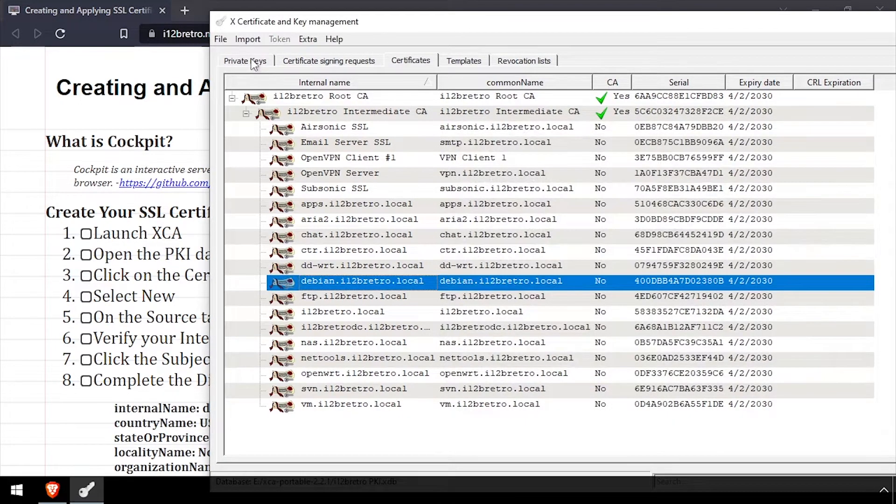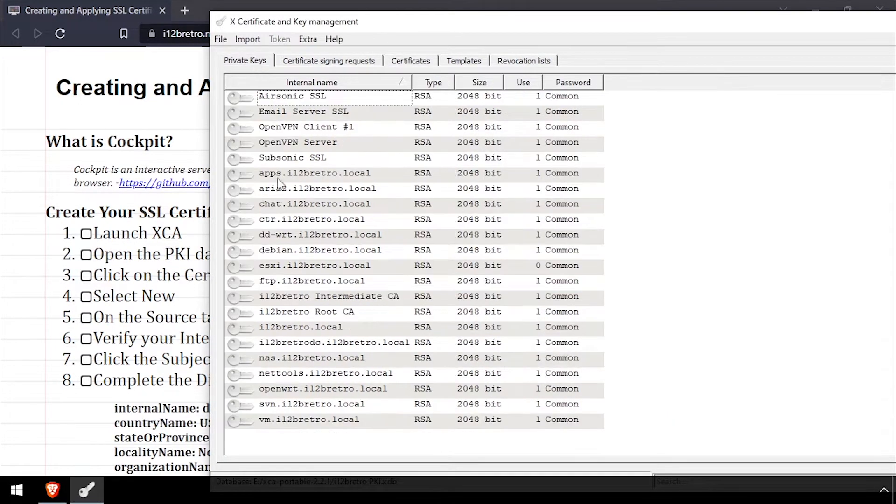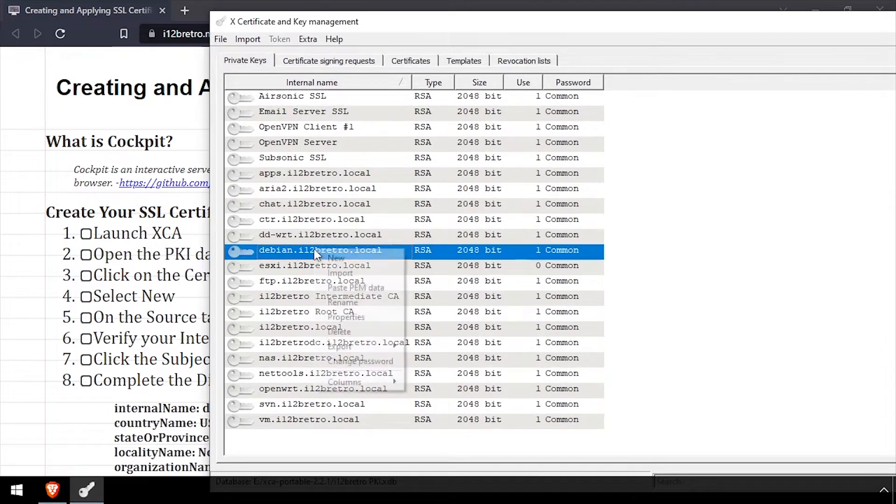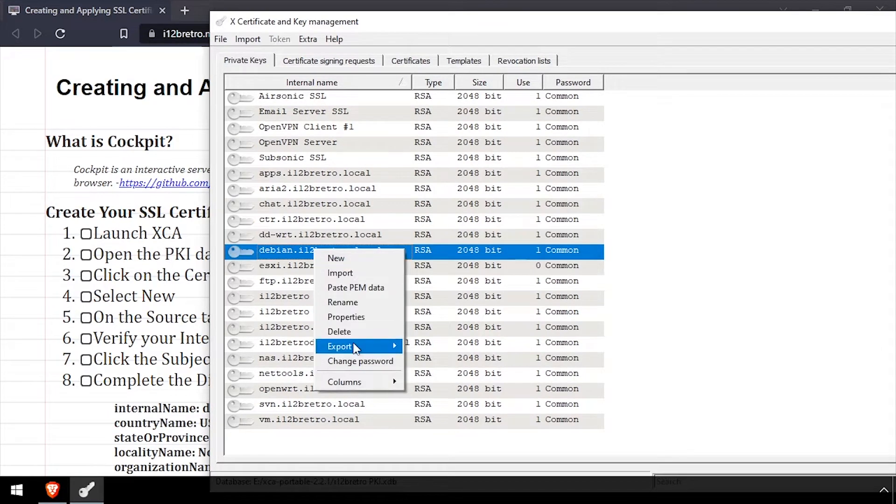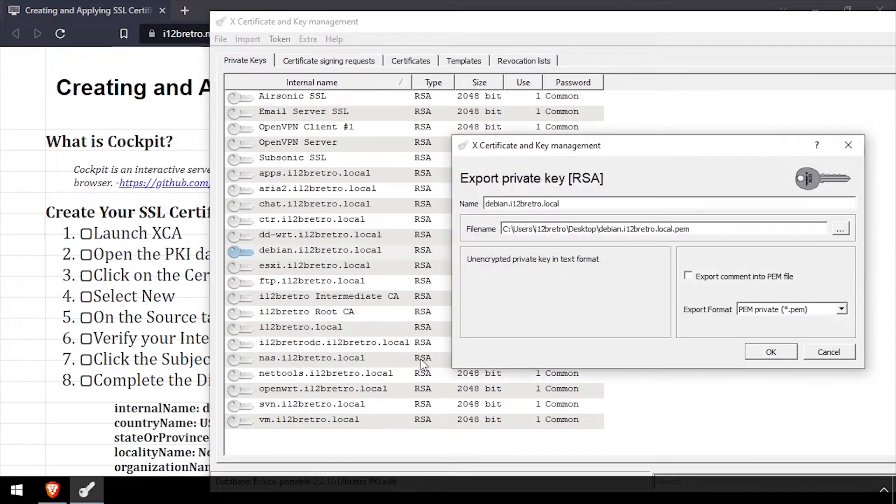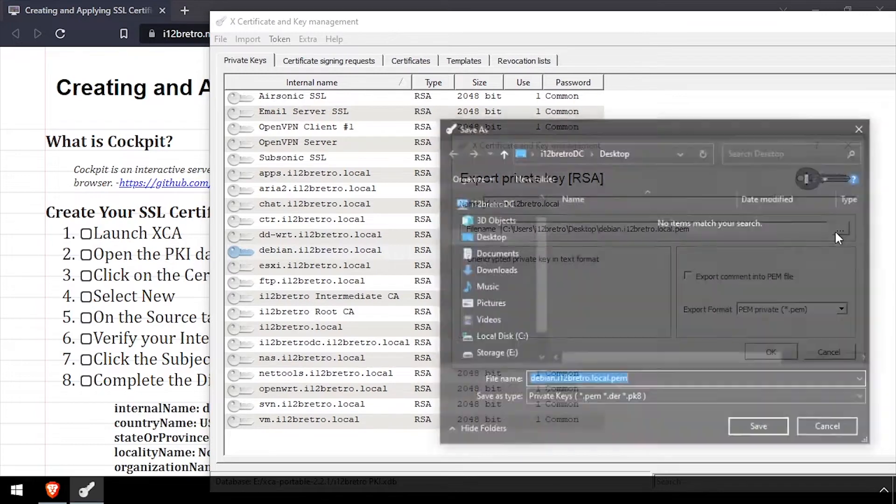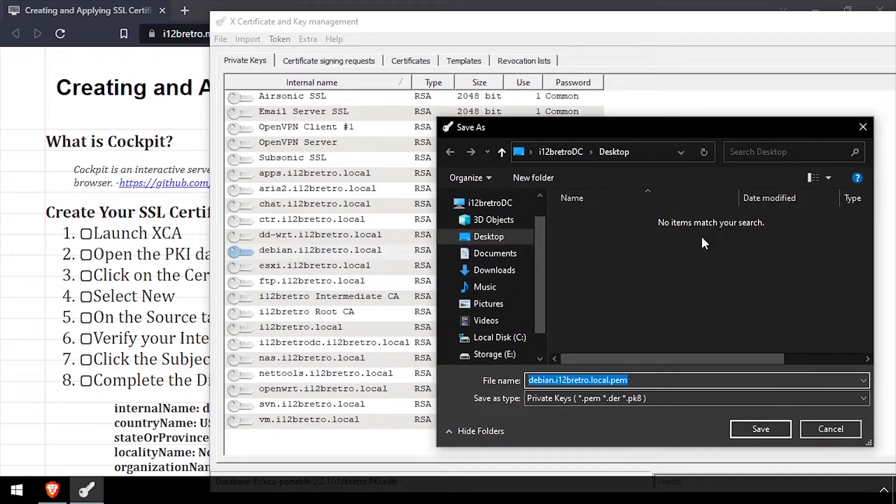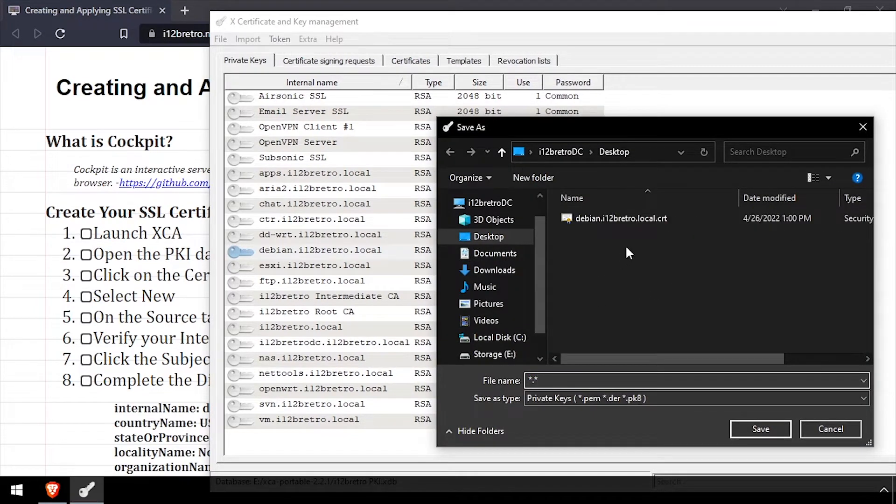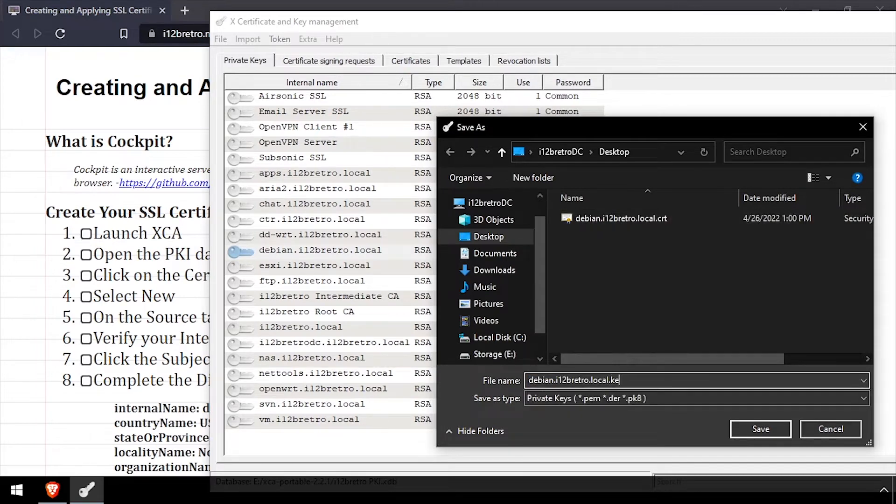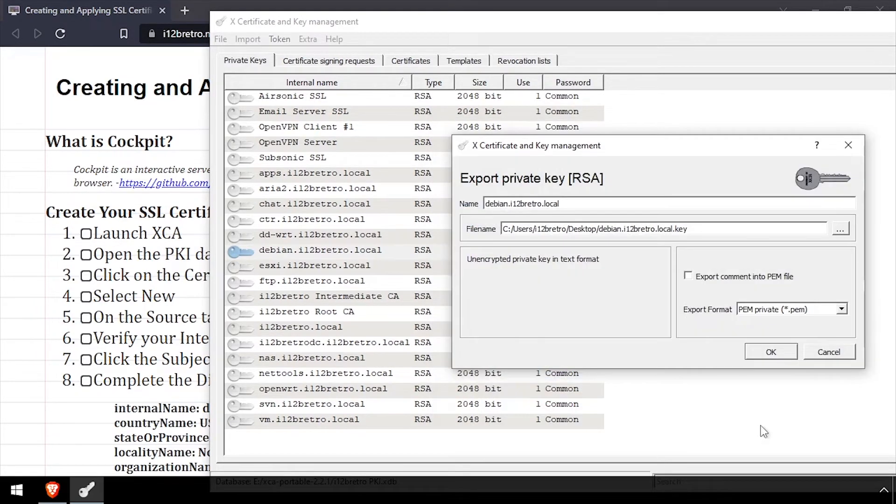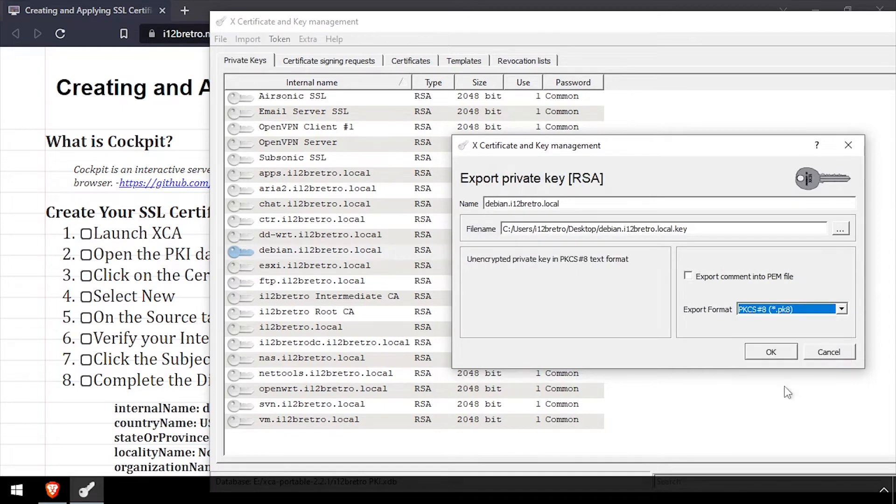Then select the private keys tab. Right click the key we just created, export, file. Set the location of where to save the exported key file. Save the file with a .key extension, as that's what Cockpit will be looking for. And set the format dropdown to PK8, then click OK.